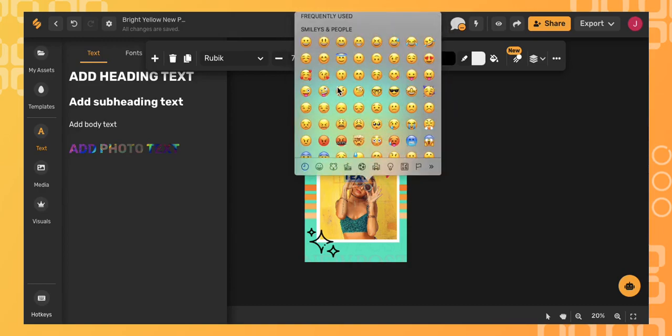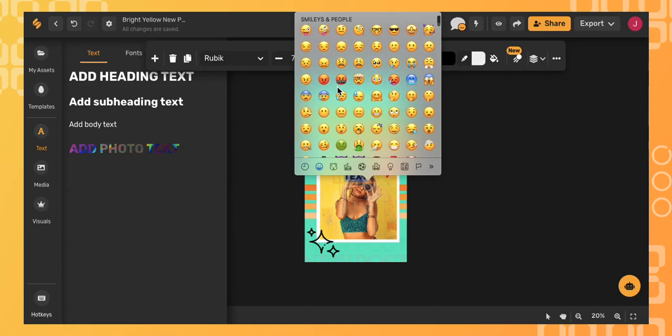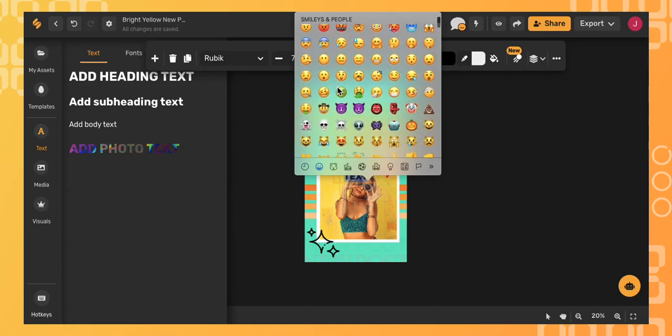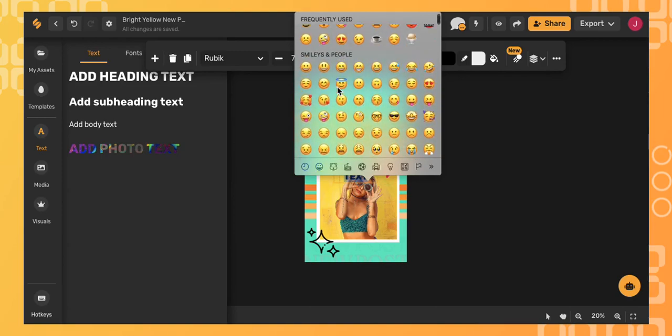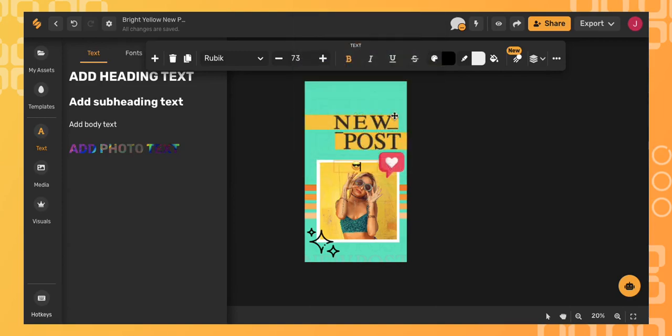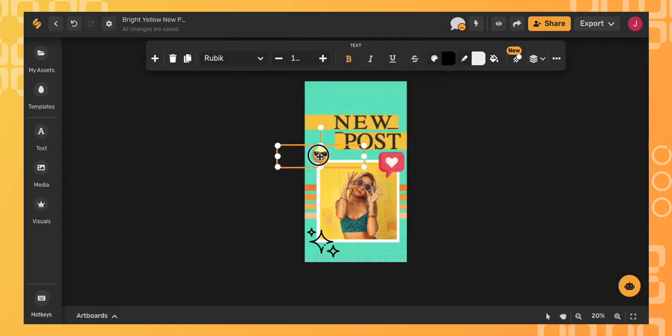Here you'll find lots of common emojis. When you find the one you want, click on it and you can move it anywhere you want.